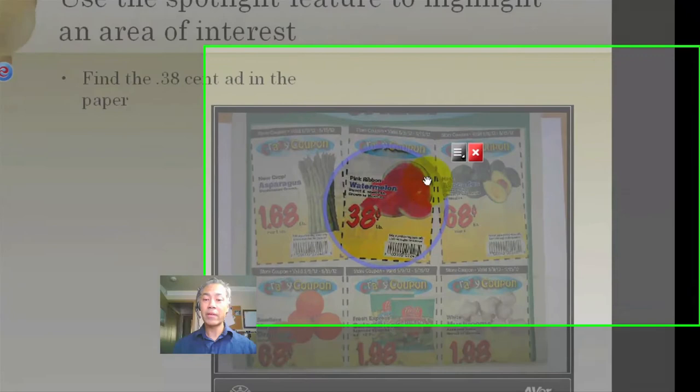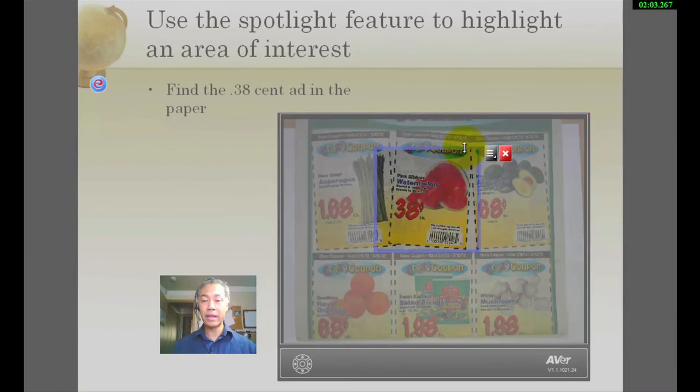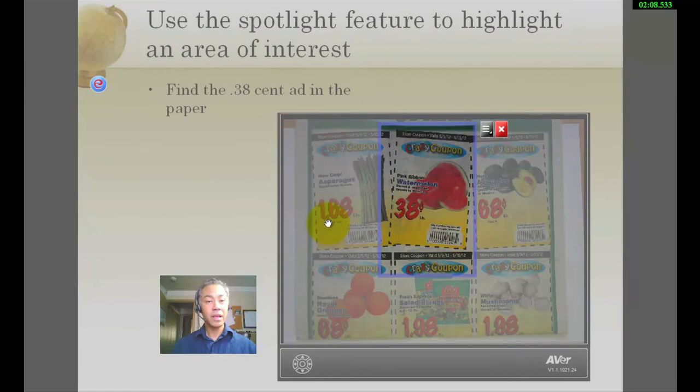If you want to have this set up as a rectangle or square, we can set that up and resize it to whatever size that we need. Now let's go on to the next.